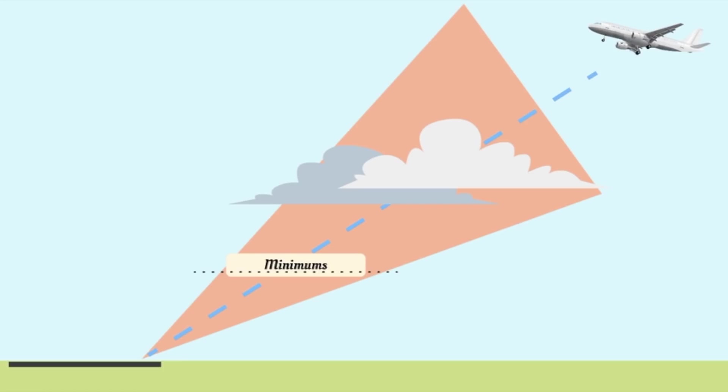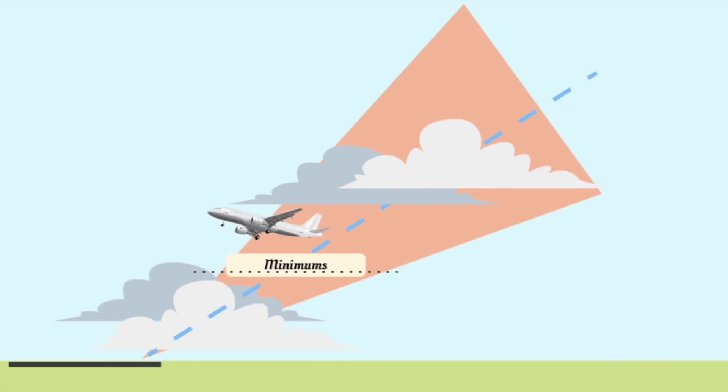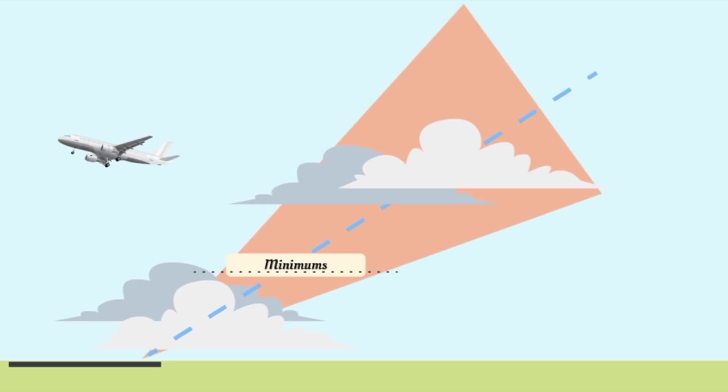Minimums is the minimum descent altitude or the decision height where we need to see the runway or the runway lights in order to continue our approach. Otherwise, we have to make a go around and start the missed approach procedure.